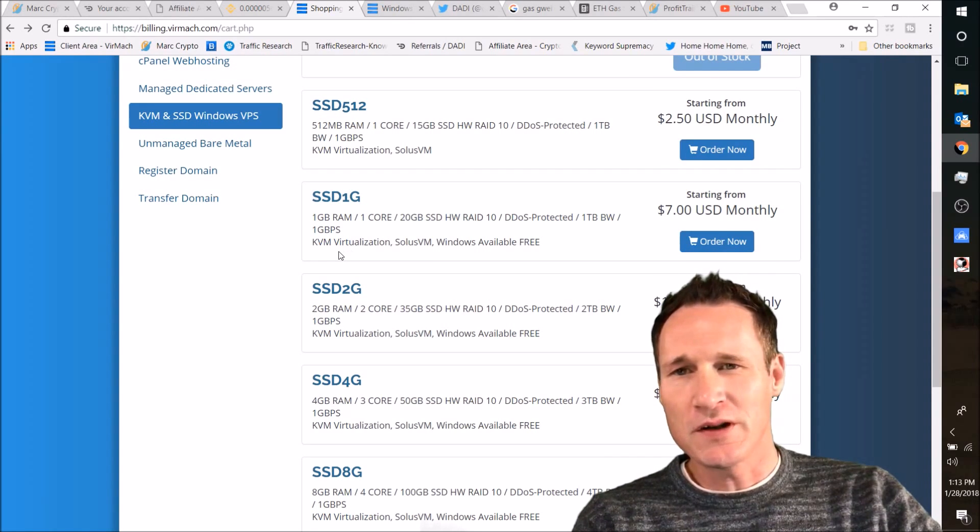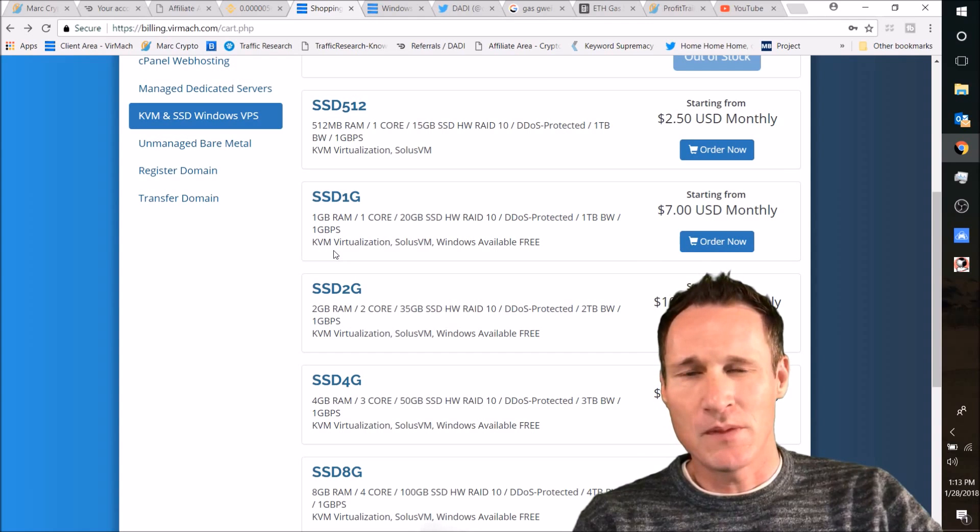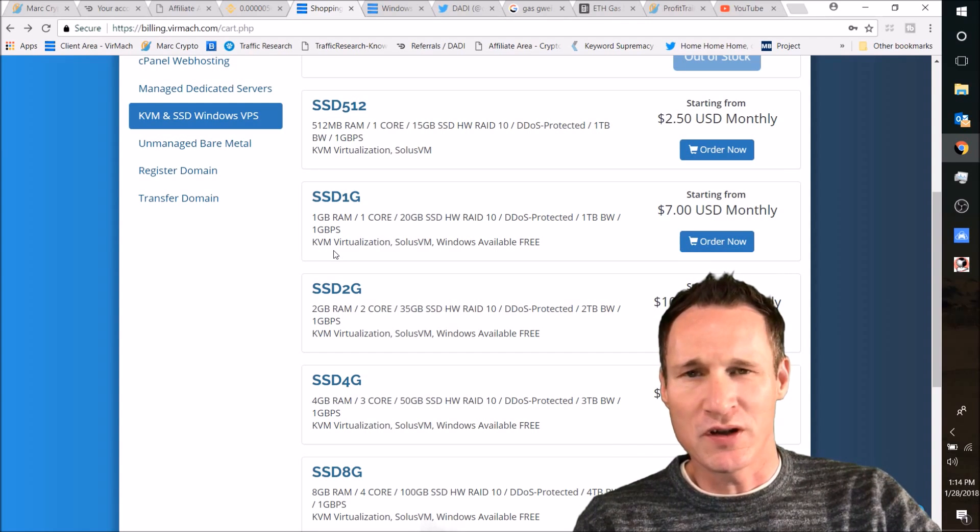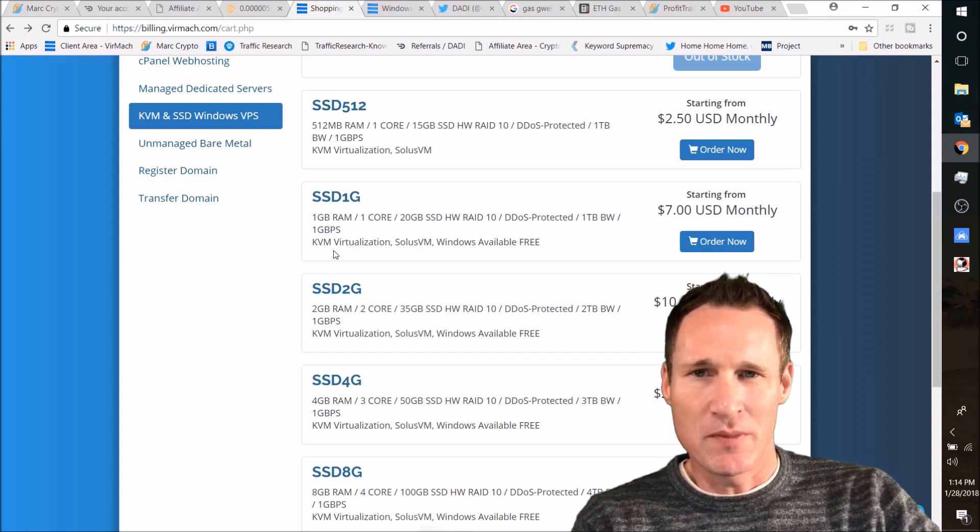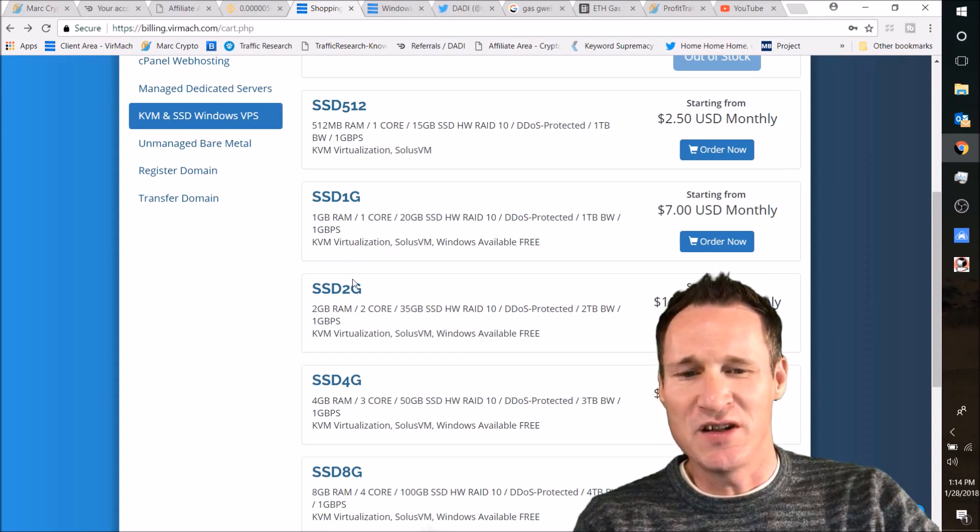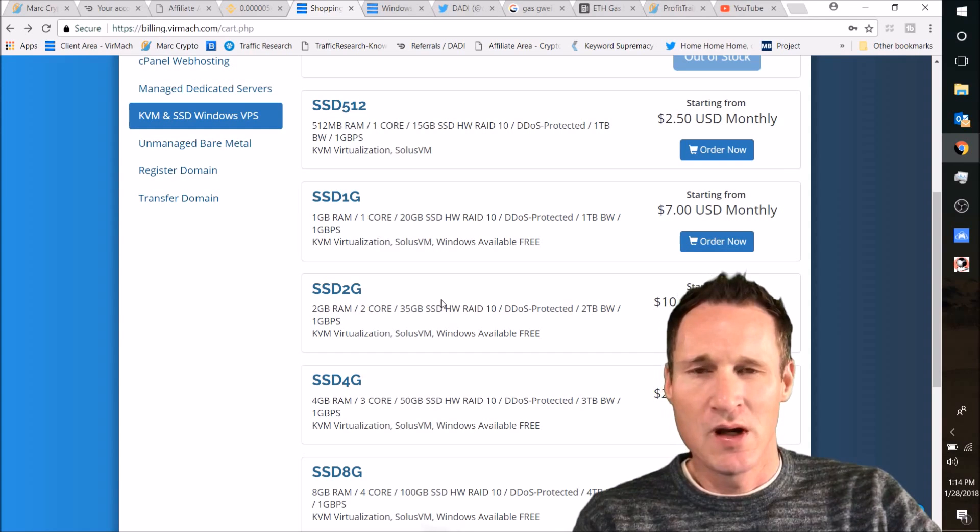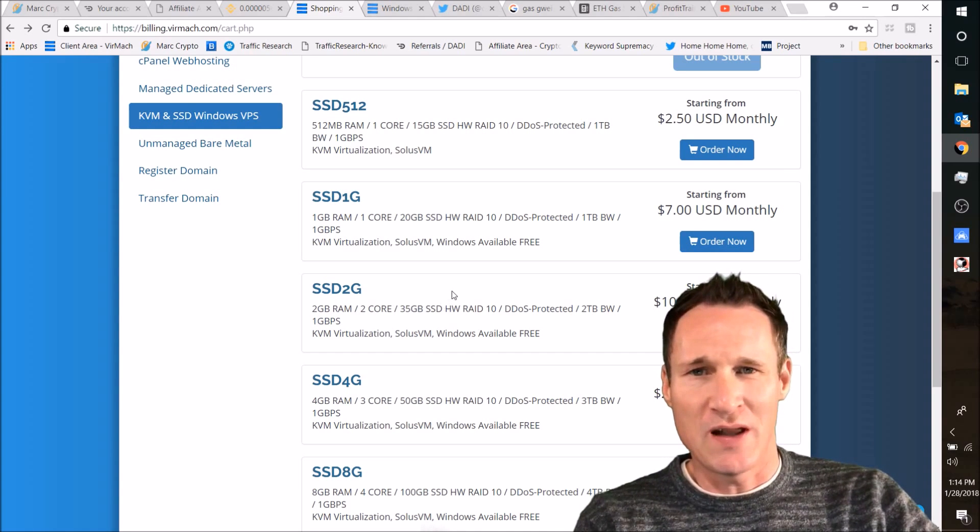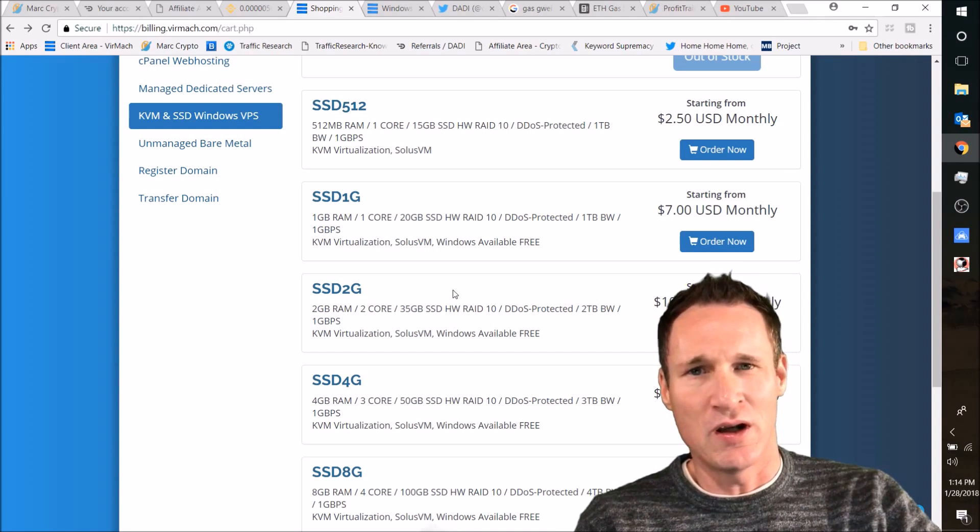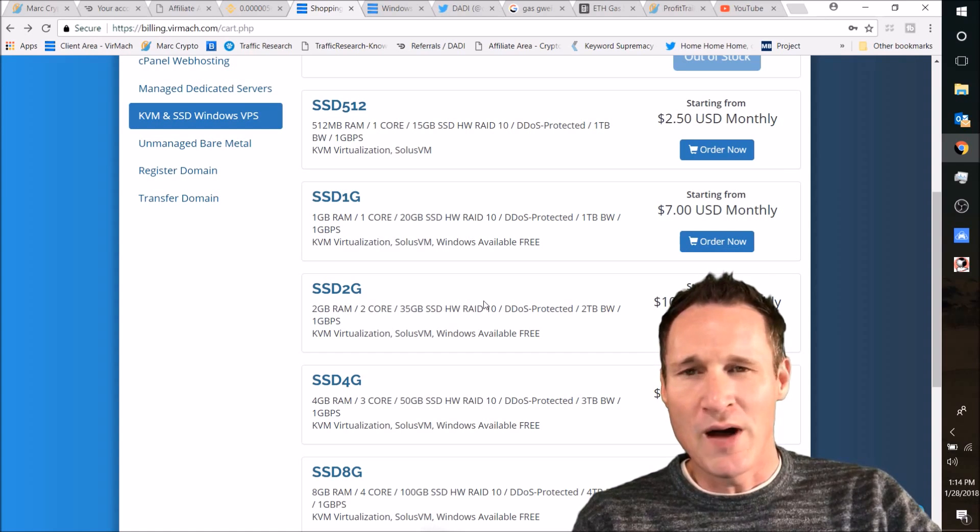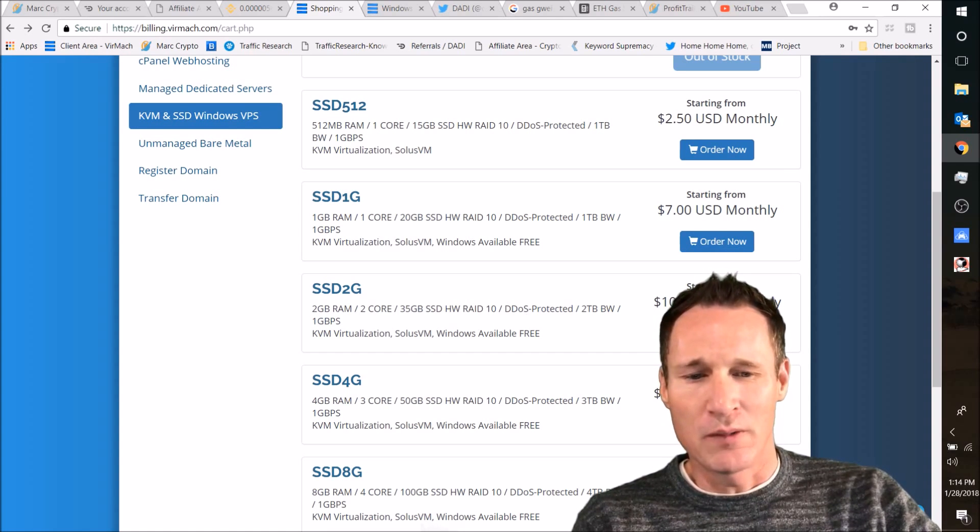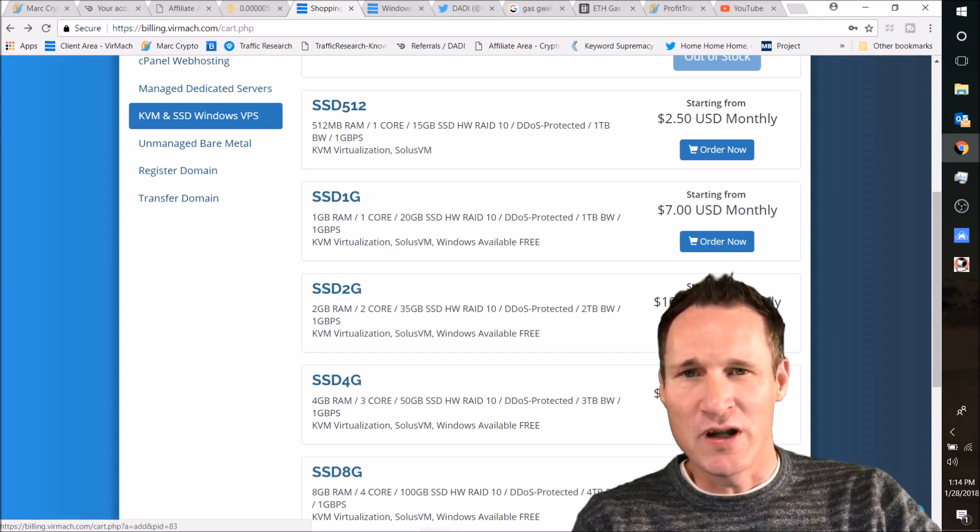If you click my link in the description, you should end up here where it's going to have a few different options for your VPS. The one that I'm going to suggest to you is this SSD 2G, which is going to be $10 a month. I will tell you they do sell out, so you're going to have to be patient and they'll add them as soon as they get more in there. Like right now it is sold out. This will meet your needs.